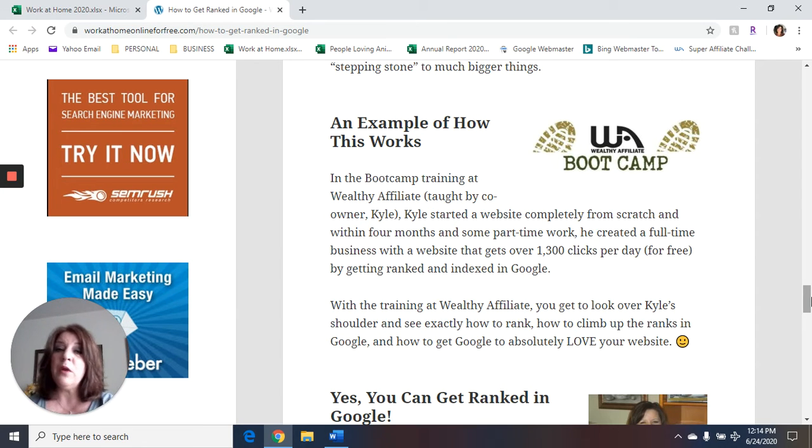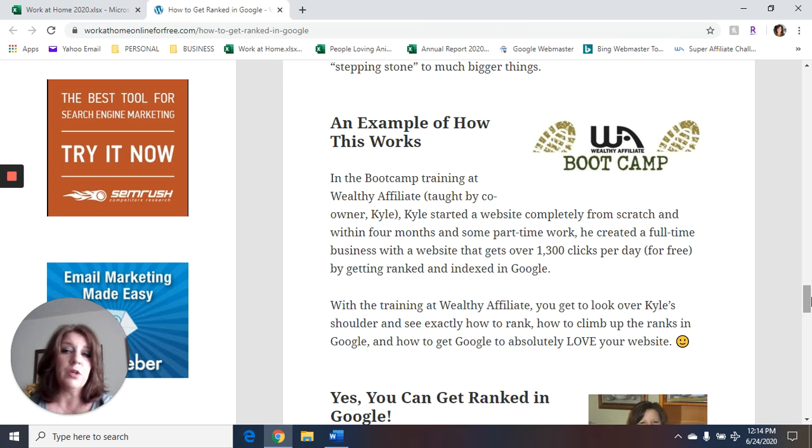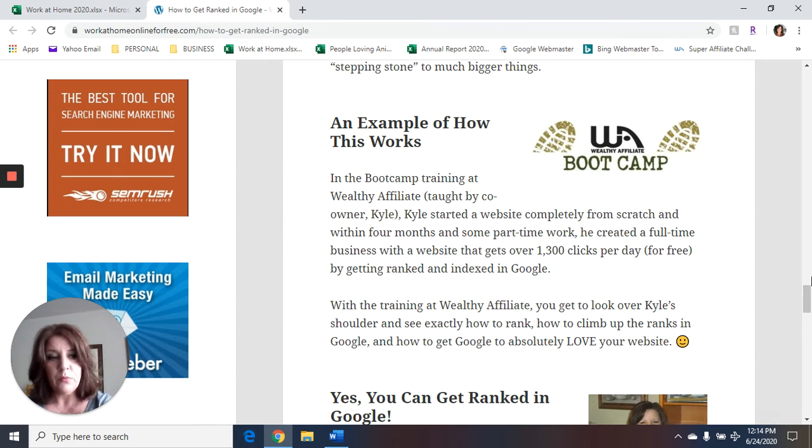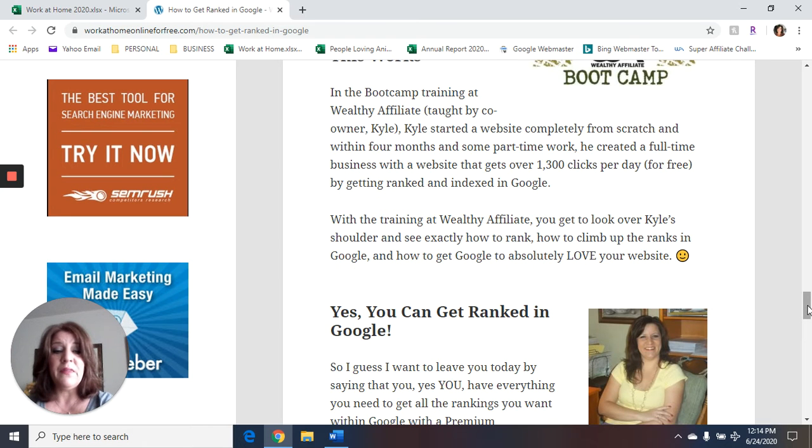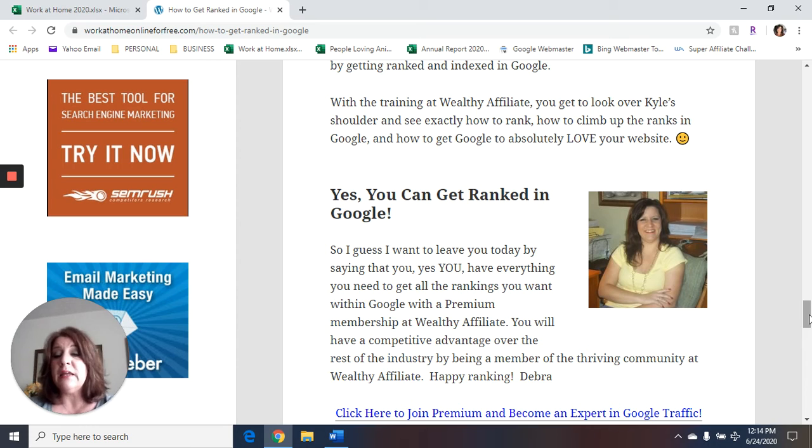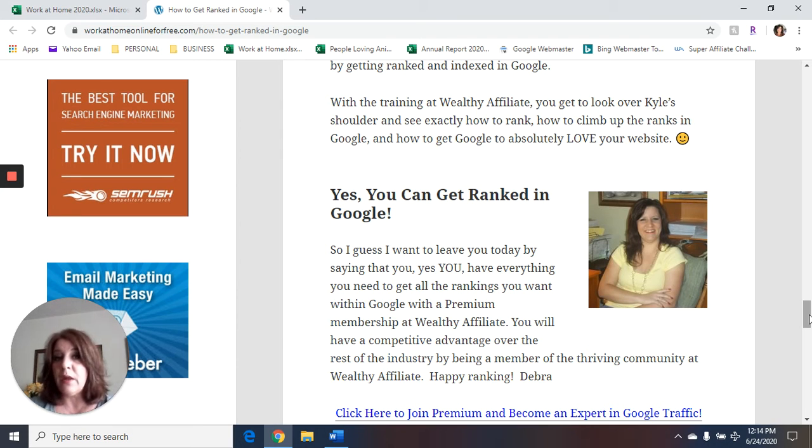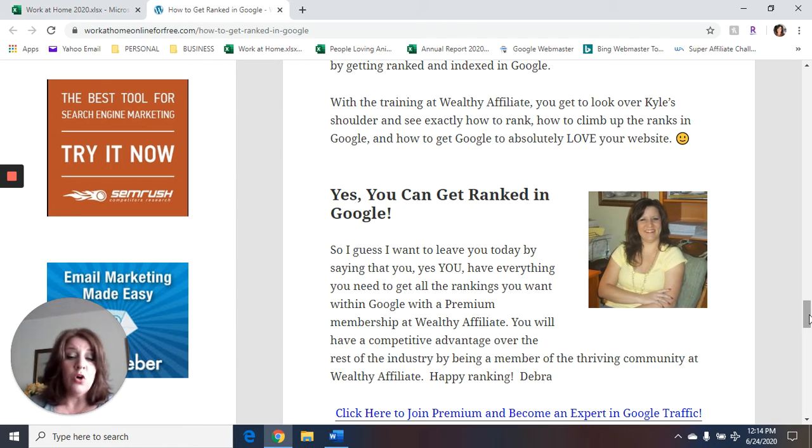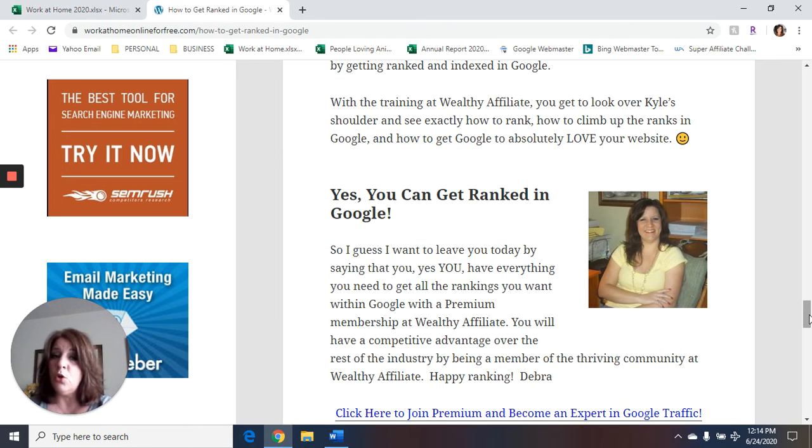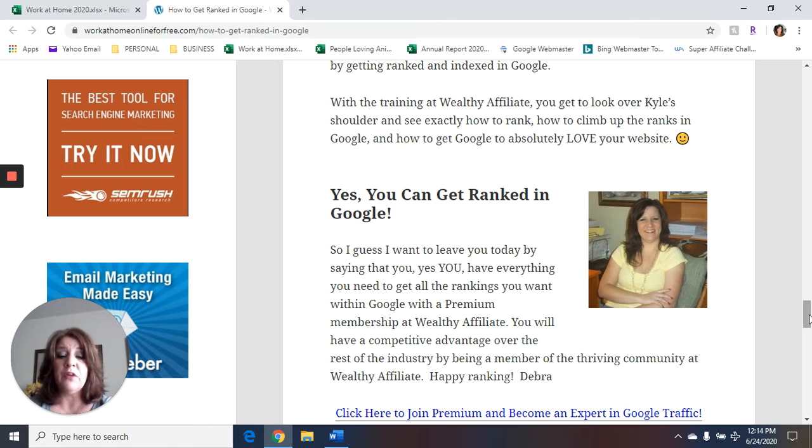So it's the best way to learn is to have somebody mentor you and have somebody actually show you. So I do recommend that. So yes, you can get ranked in Google. What I want to leave you with today is saying yes, you have everything you need to get all the rankings that you want within Google. You can get all the training you need, starting with the free membership and then going on to the premium membership at Wealthy Affiliate.